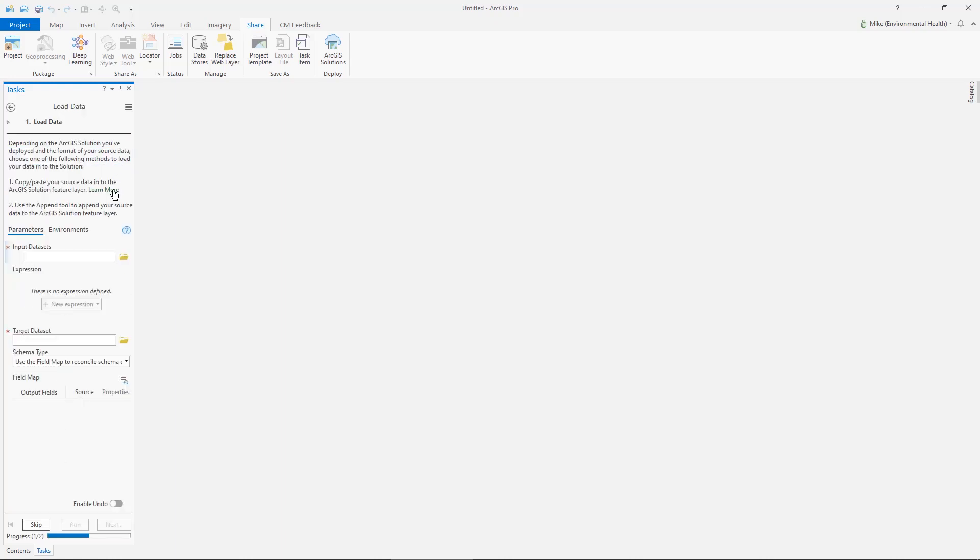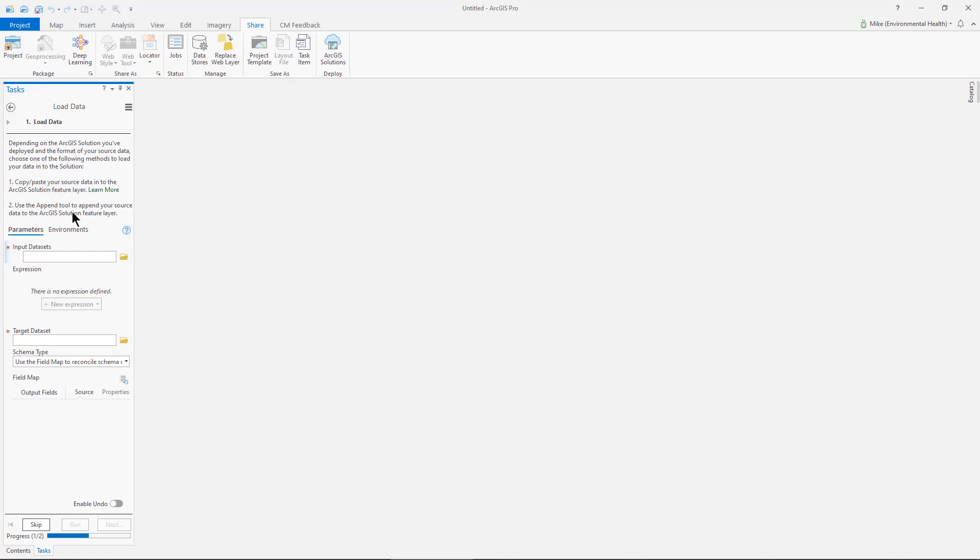I also have the ability to load my own data into it. If I have data that already exists for things like schools, public facilities, case information, I could copy and paste that information into those feature layers or I could use the append tool right here in the task to accomplish that by picking the input data set, the target feature that was created, and then map the fields to it.